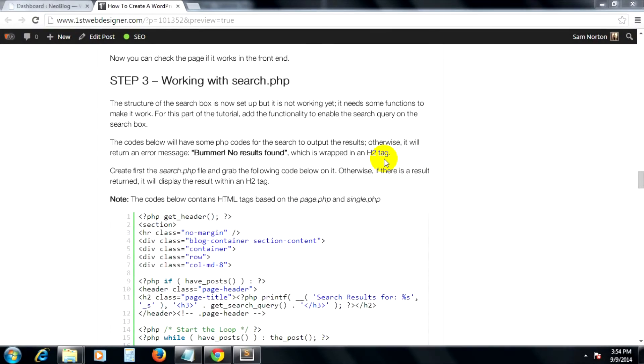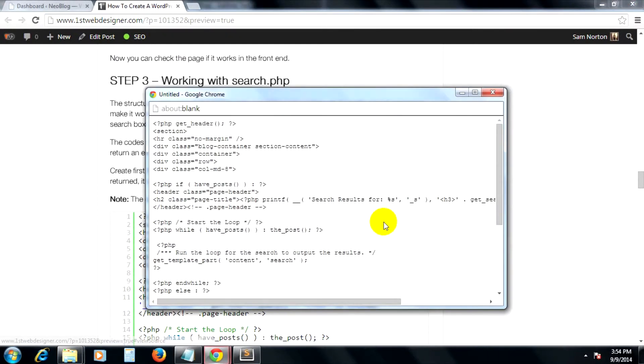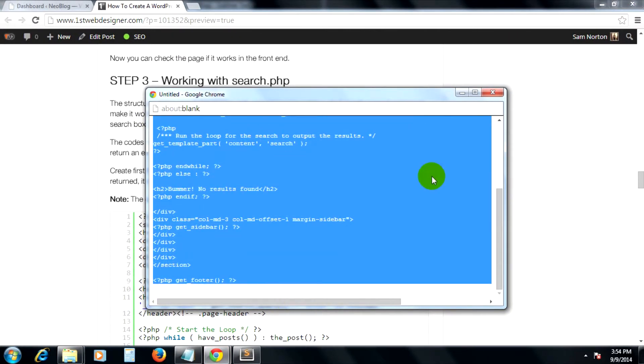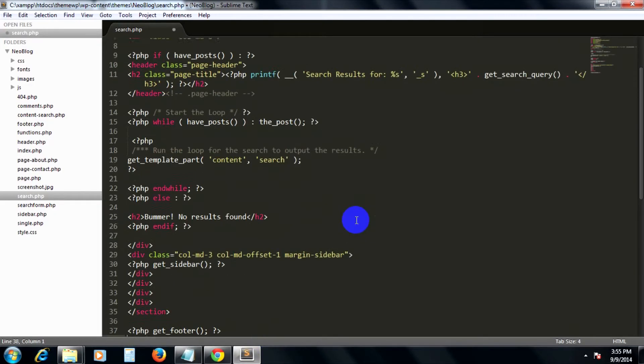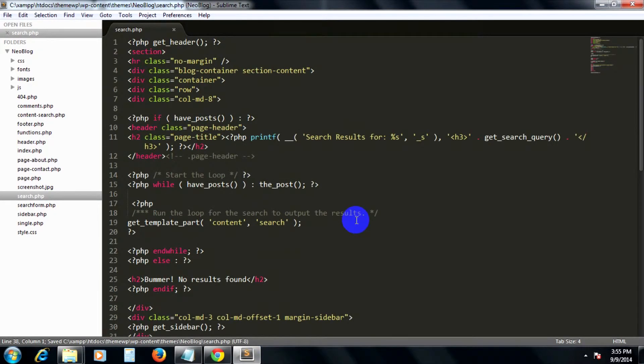We've already created a search form.php which handles the markup for our search box. Now it's time to set up the code to make it work. For this part of the tutorial, we're going to create the search.php file. Copy the code you see here and paste it into the search.php file.